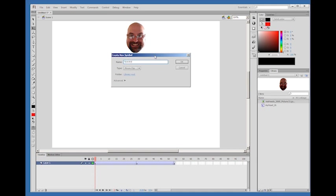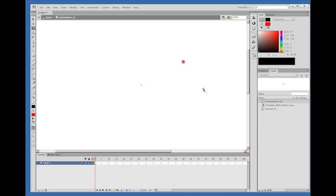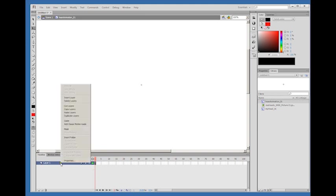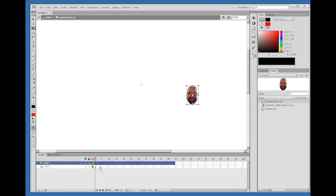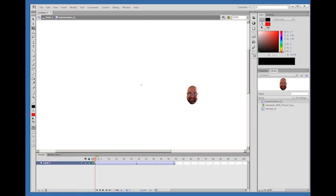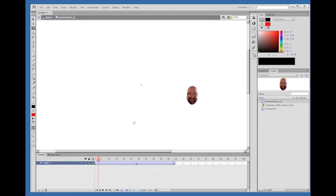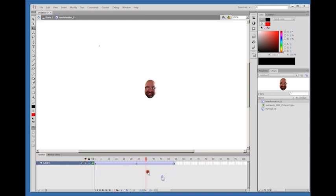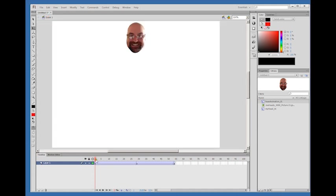I'll call it head animation 01 and click OK. So I'm inside my head animation 01 symbol. This is the head animation 01 timeline. I will right click on my layer one here on the left of my timeline and click paste layers, which pastes my new layer. This layer I don't have anything on, so I'm just going to trash it, get rid of it. So here's that animation inside the head animation 01 symbol.